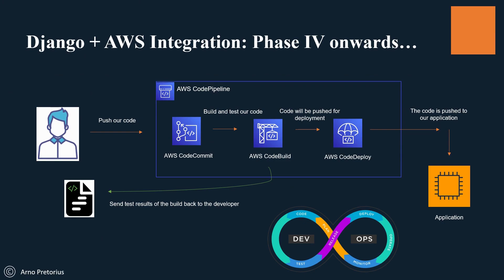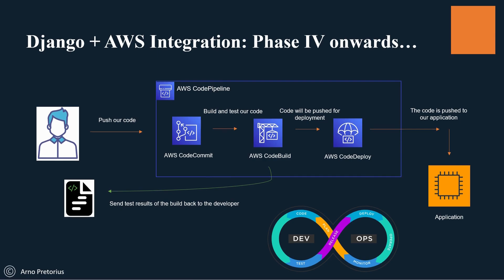We'll use AWS CodeCommit to store our code, AWS CodeBuild to build and test it, and then push it automatically with AWS CodeDeploy. Our application is going to be available with minimal downtime or zero downtime as AWS CodeDeploy tells us.